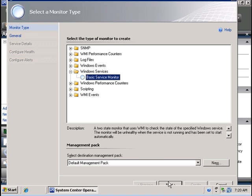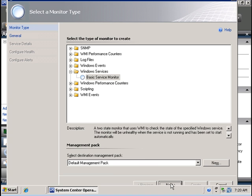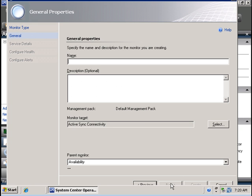I am going to go next and it is usually best practice to create your new monitors in a separate management pack, but for now I am going to leave it in the default management pack and I am going to go next and I am going to call this monitor web service.